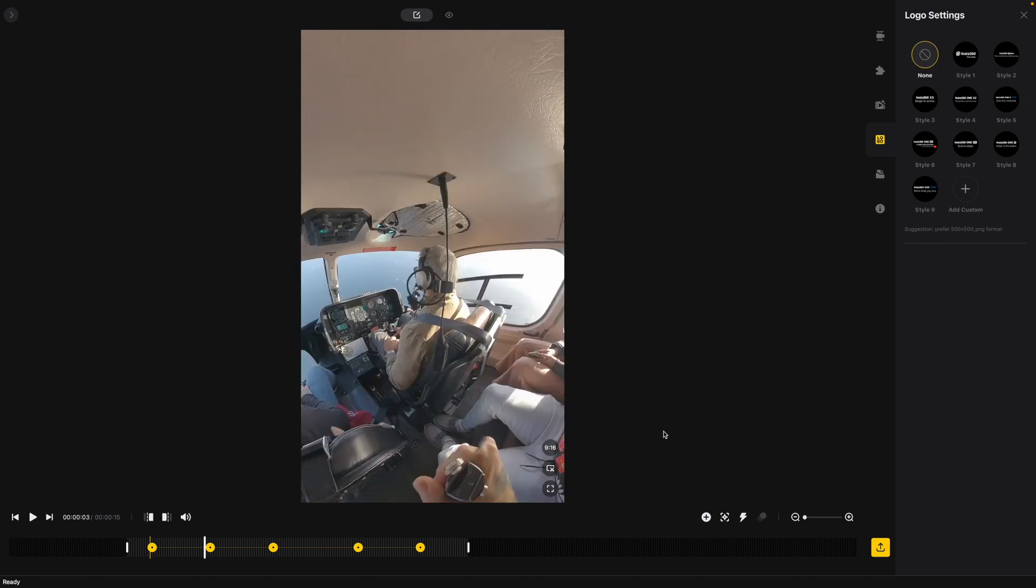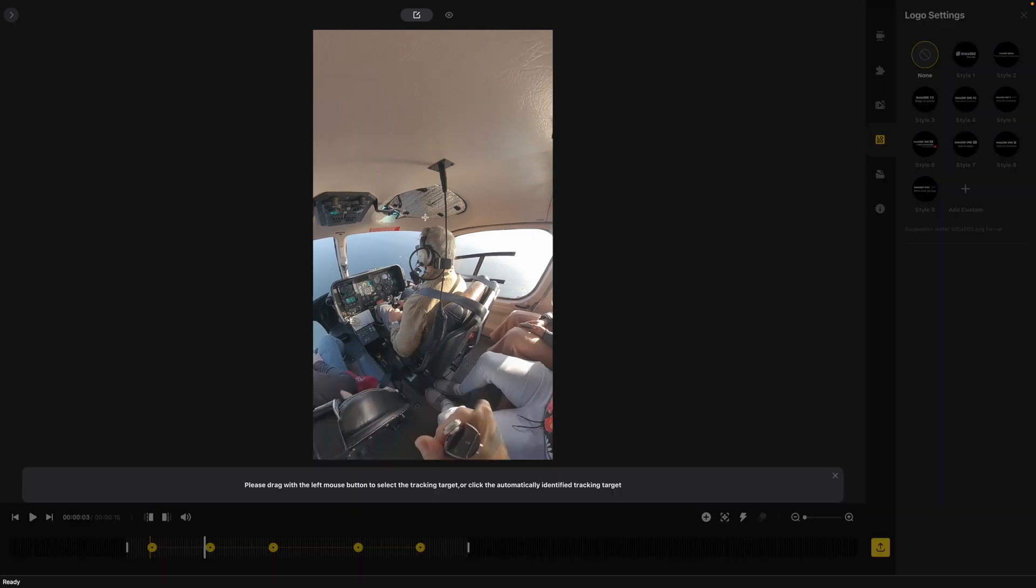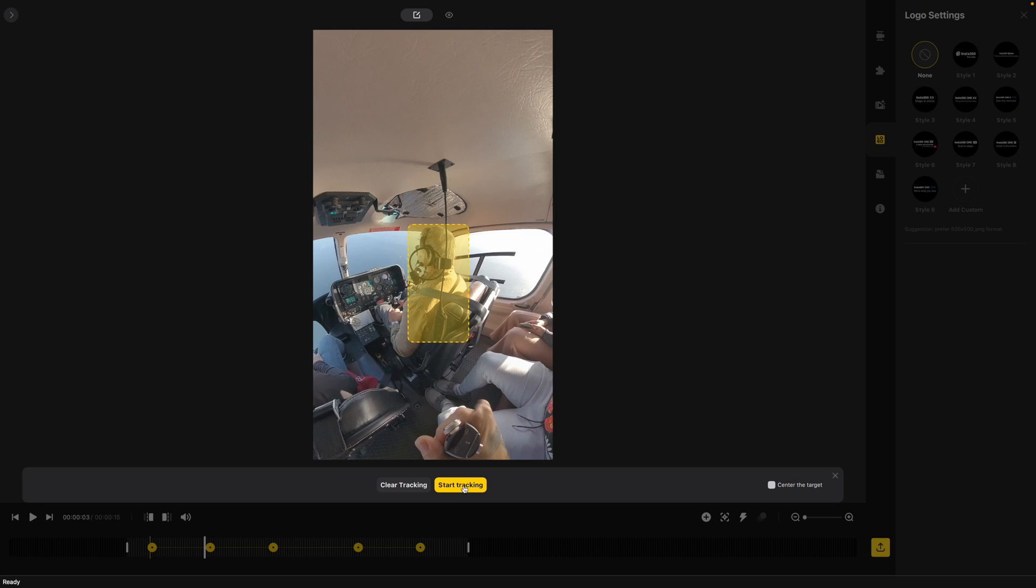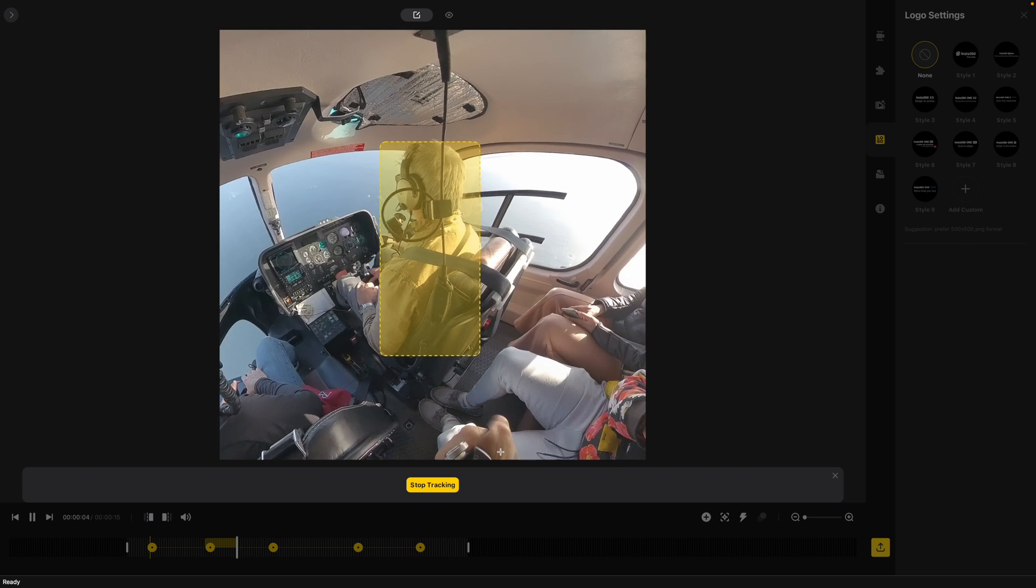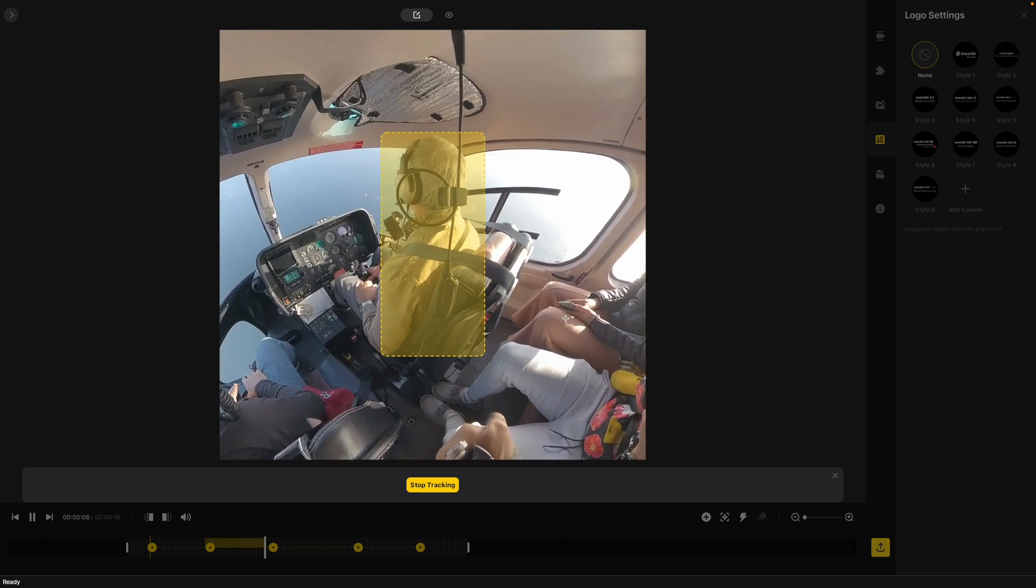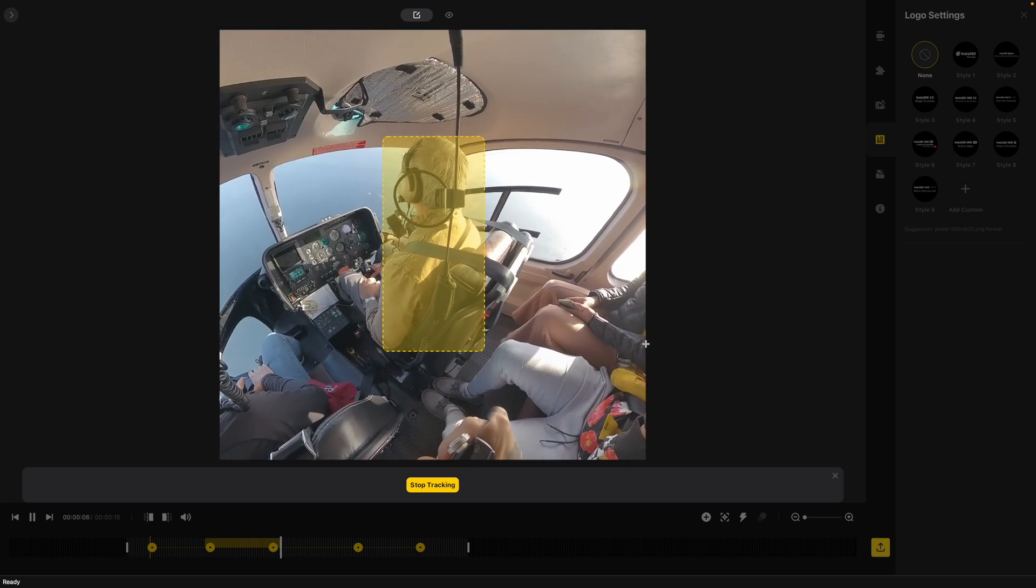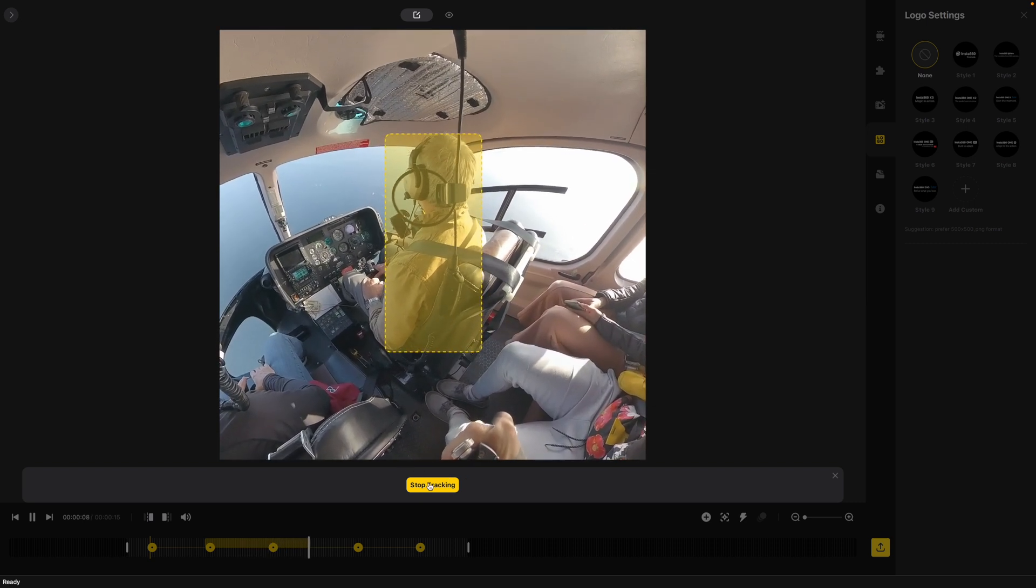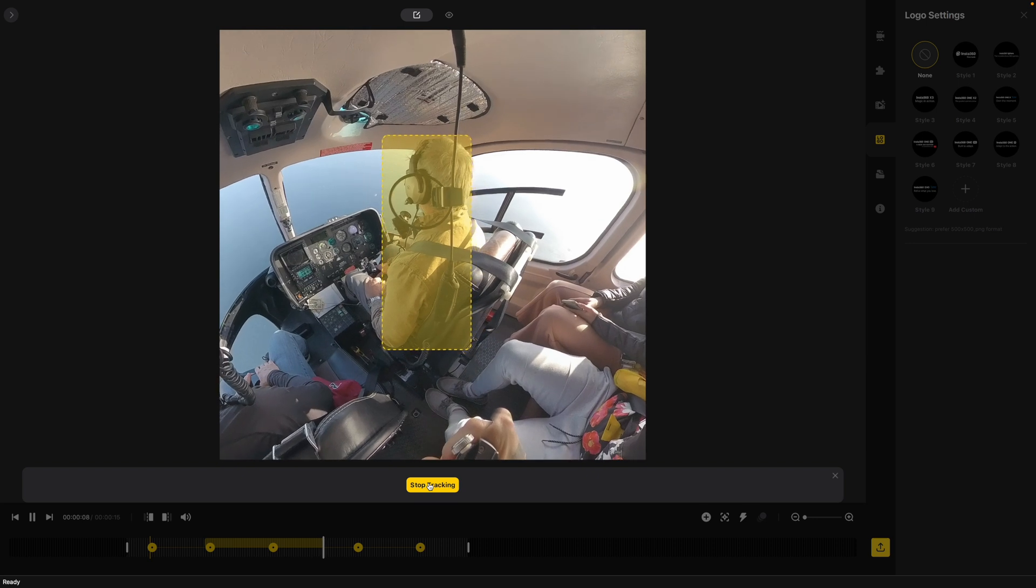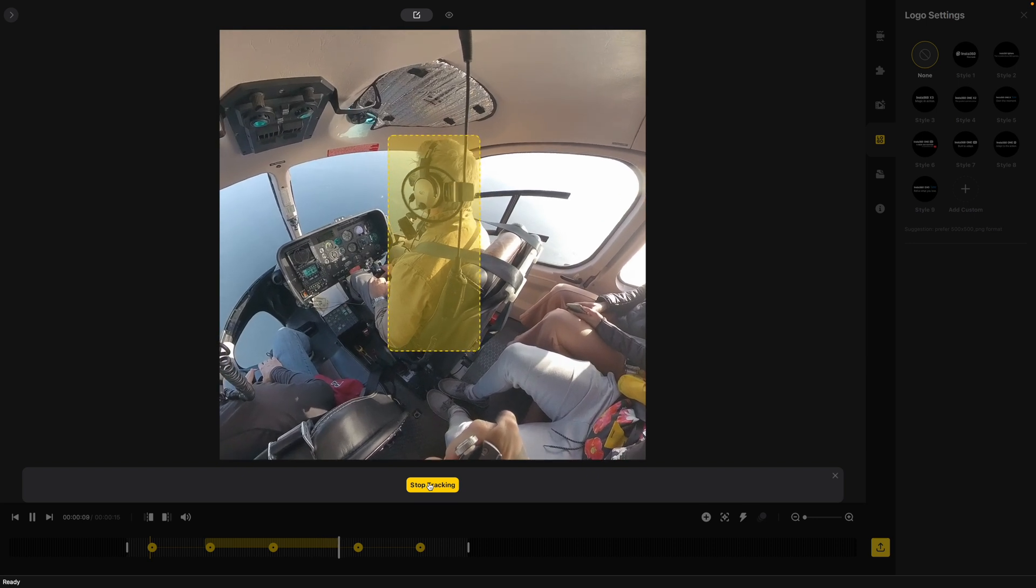Now there's another cool feature if you're doing more of an action shot. We can use what's called a deep track and I can just drag and drop with the mouse and let's say I want to have it focus on our pilot here I can just say start tracking and it will only focus on him and the camera won't move at all. More for action shots than this shot specifically.